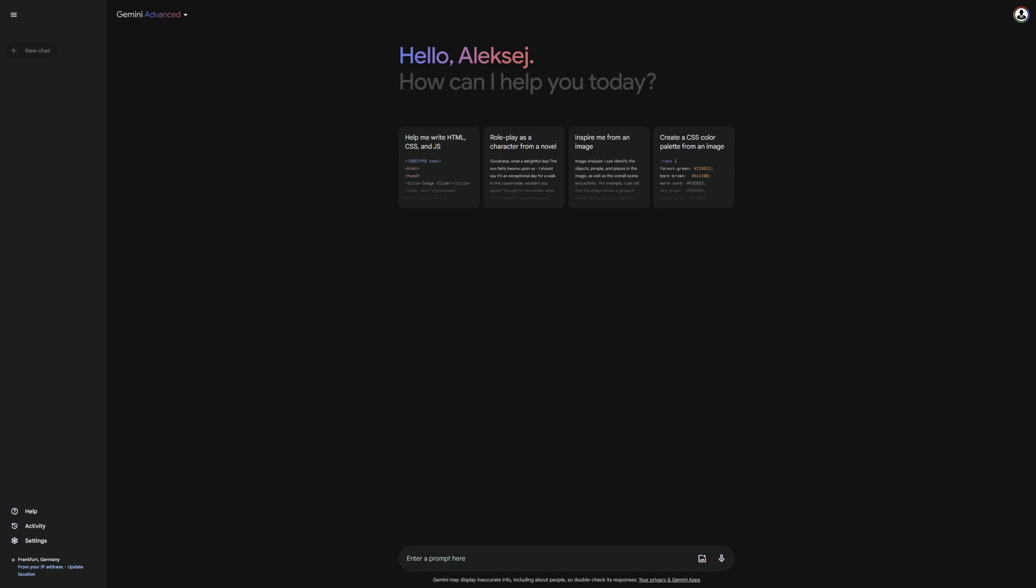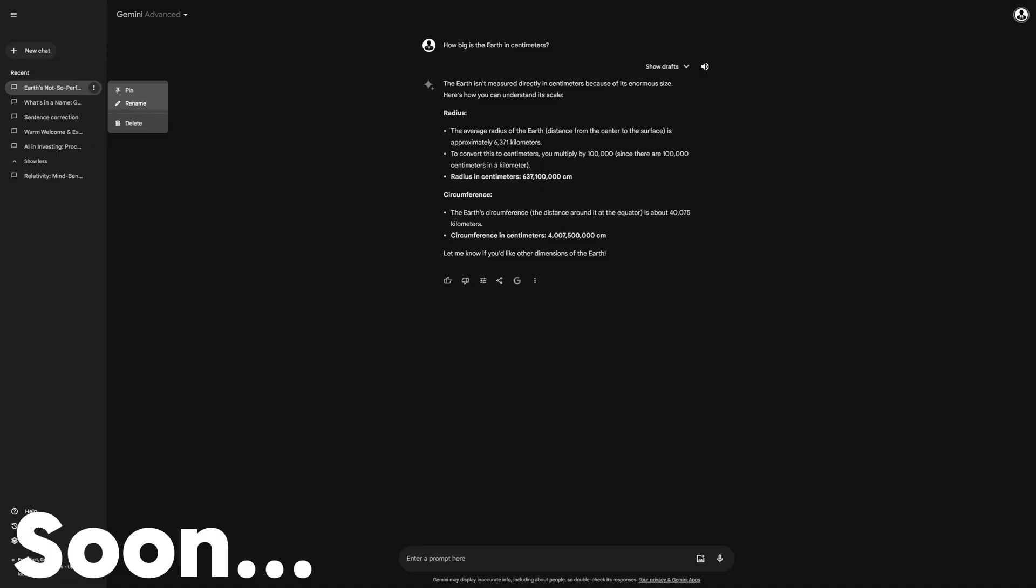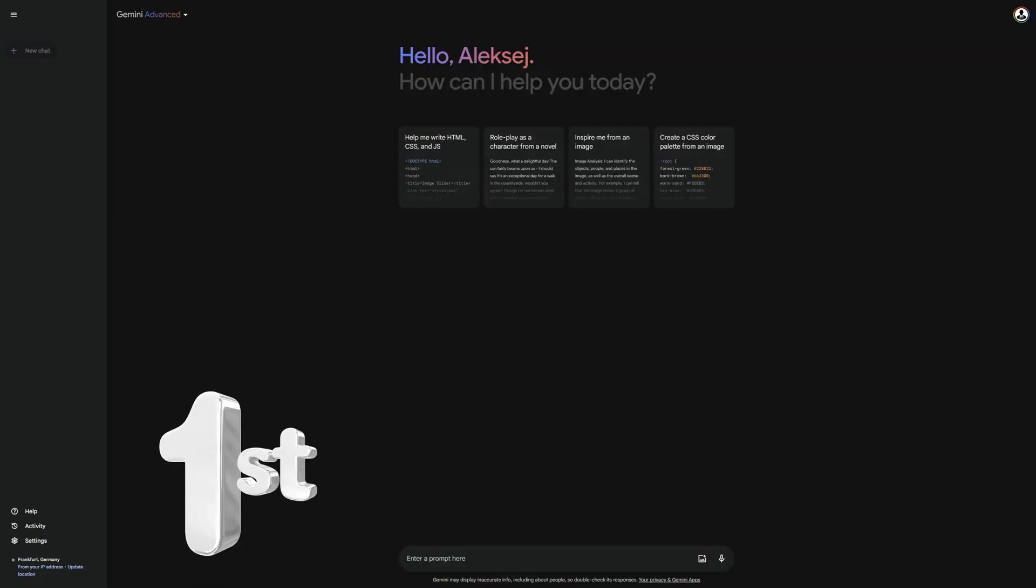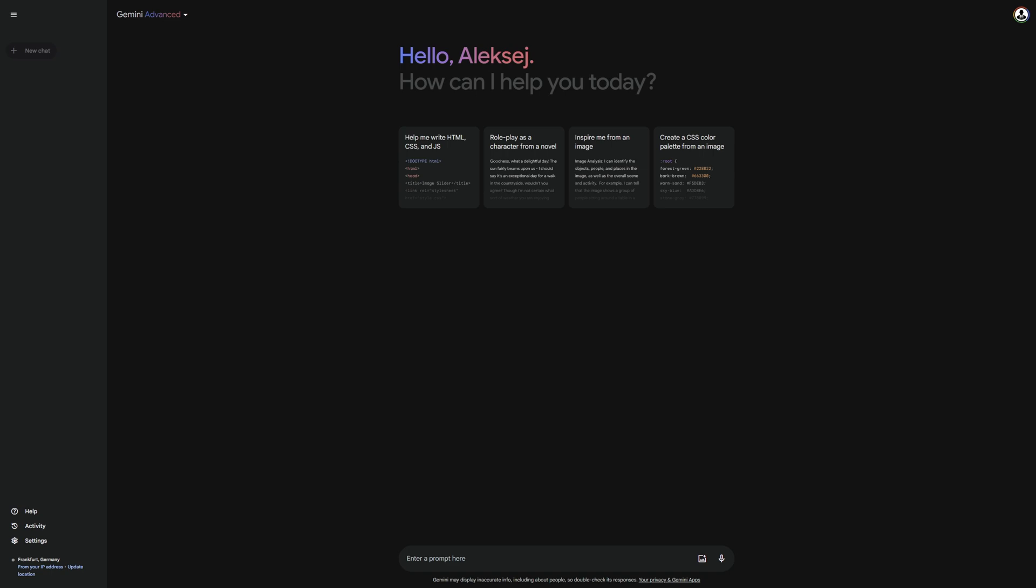Keep that in mind for now, we will come back to it later. First, I want to introduce you to some of the features of Gemini that I often use. This will give you an impression of what is possible with Gemini. Don't worry, we will get to the interface later. You should first learn what you can do with Gemini.